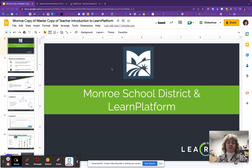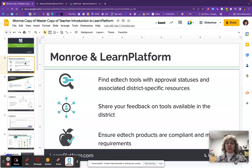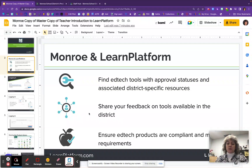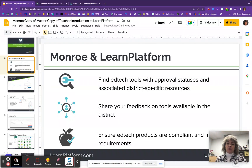I'm not going to put this in presentation mode because I'm going to have to switch back and forth between tabs. Learn Platform is going to be a tool we use to determine the approval statuses of our online resources. It is a place where you'll be able to share feedback on the different resources, grade them, and also make sure that the tools you are using that collect student data are on the approved list. If they aren't, this is where you'll be able to go and submit a request.